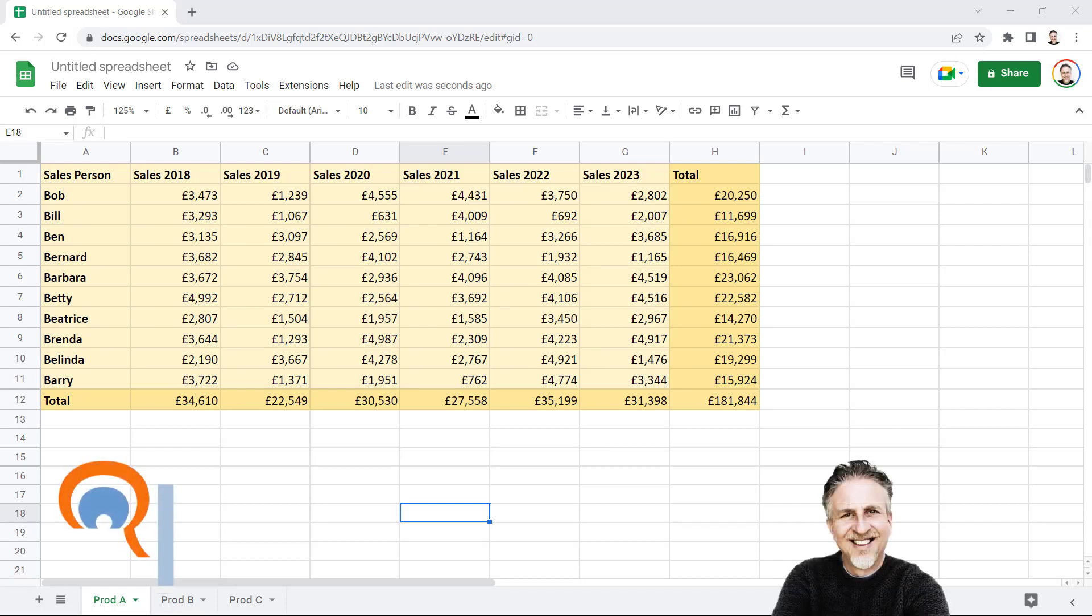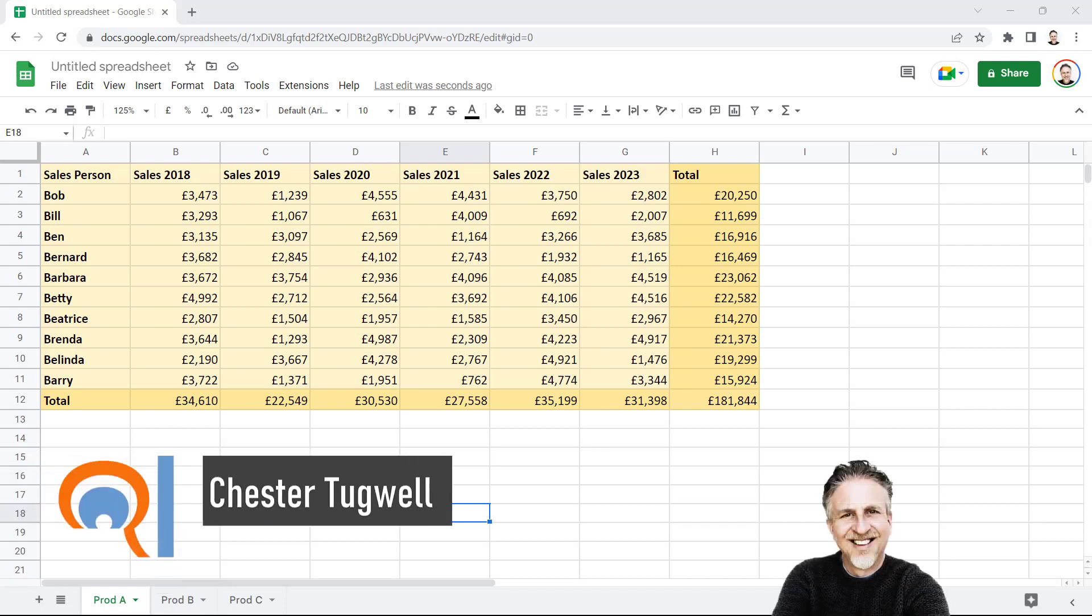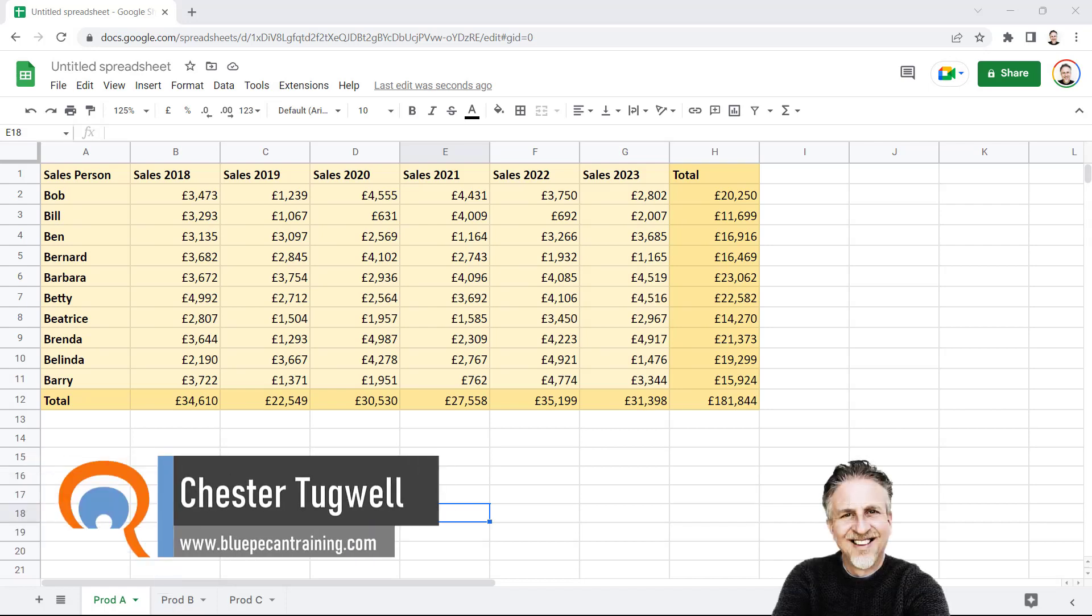Okay, you either want to protect the whole sheet or particular cells within a sheet. Let's start with looking at how to protect the whole sheet.